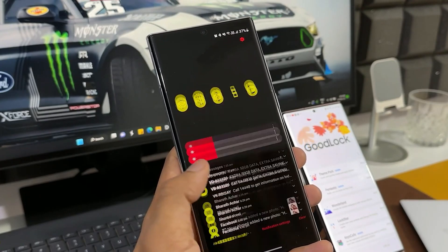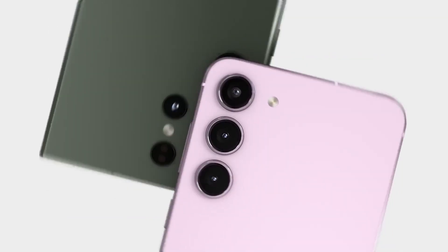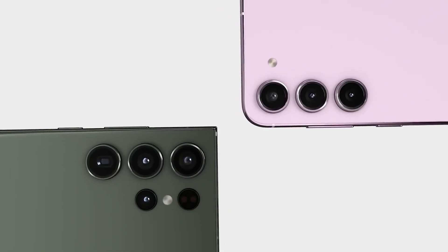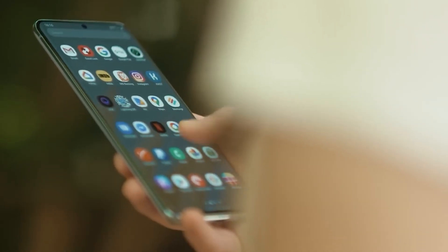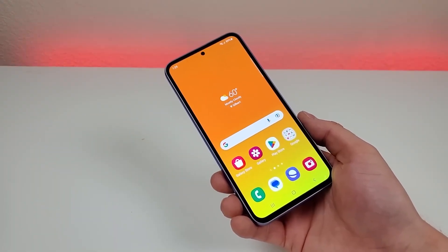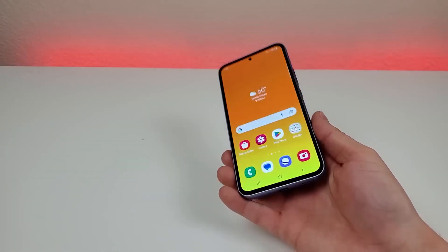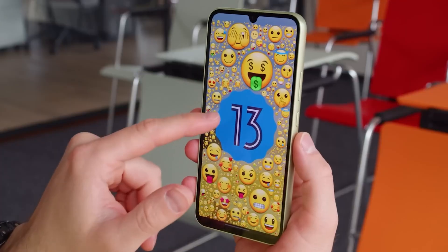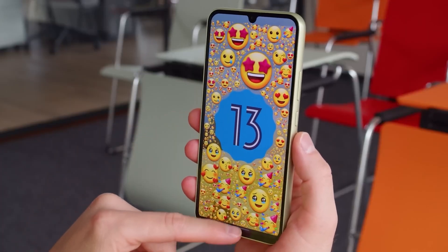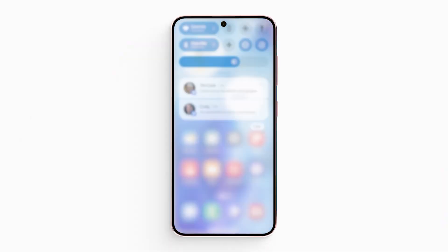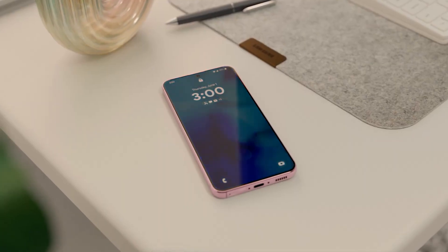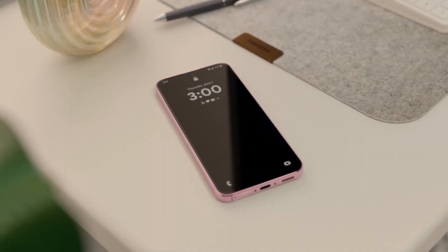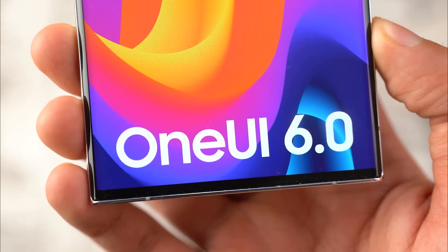Samsung usually pushes out the One UI interface to the current flagship line first, and then starts to disseminate it to the previous year's flagship phones and the latest foldable models. This year Samsung is going to release the first beta version of One UI 6 to the mid-range Galaxy A34 and Galaxy A54 handsets just one week after seeding the Galaxy S23 series with the update. There is still time for Samsung to fix any animations that are not smooth before releasing the final version of One UI, which the Galaxy S23 line will get first sometime later this year.